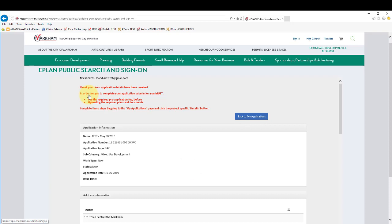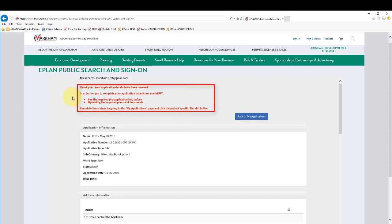At the end of the application process, you will be shown a summary of the application. You may wish to print a copy for your records. A message will appear indicating that your application was successfully submitted.